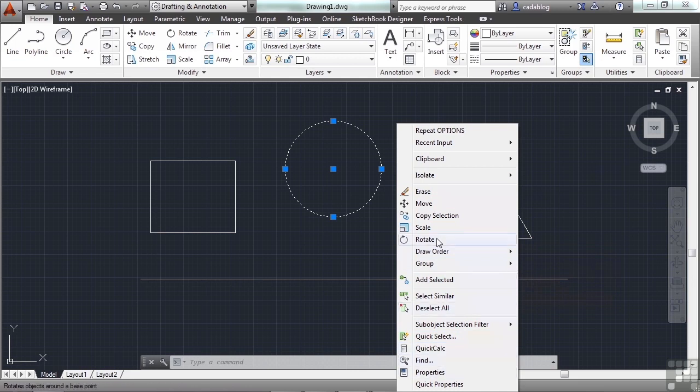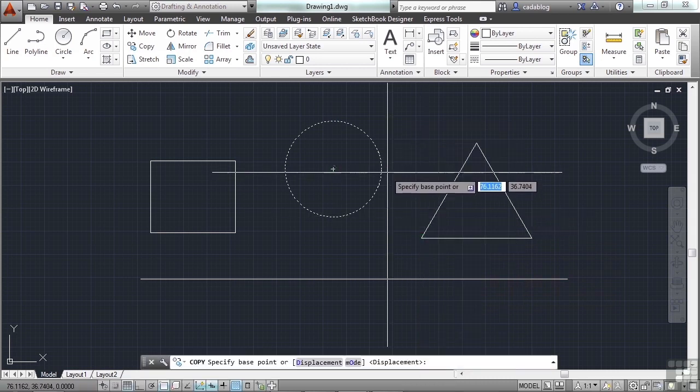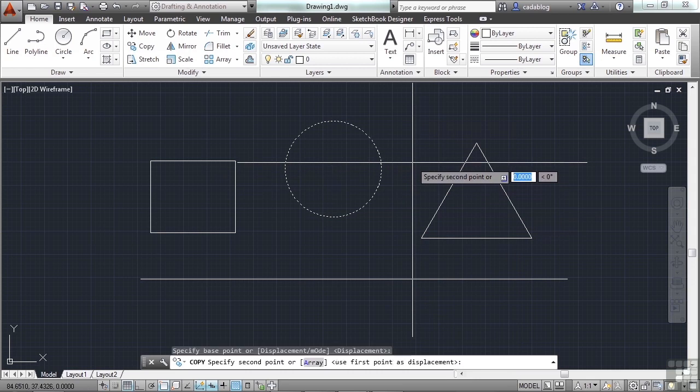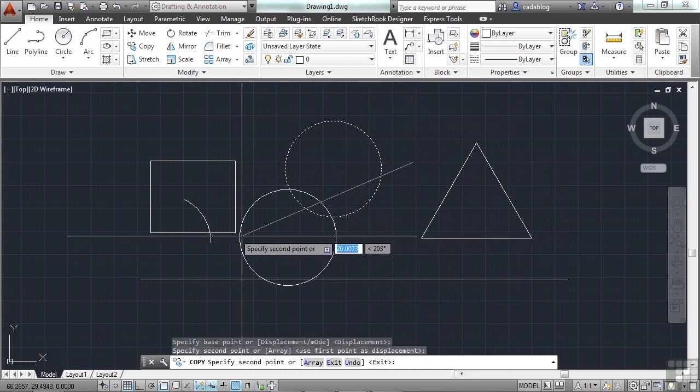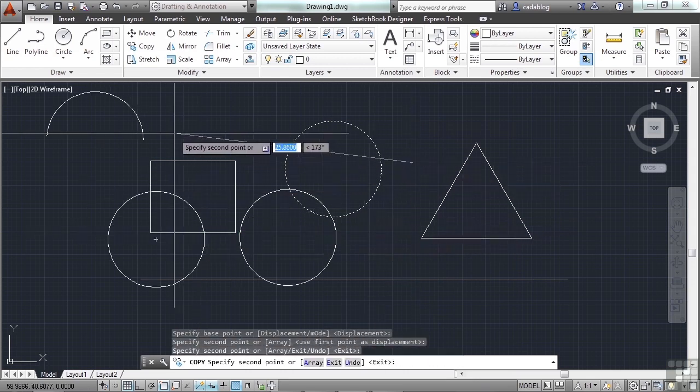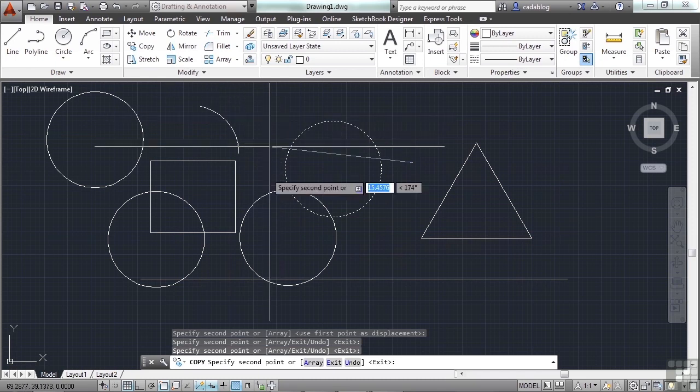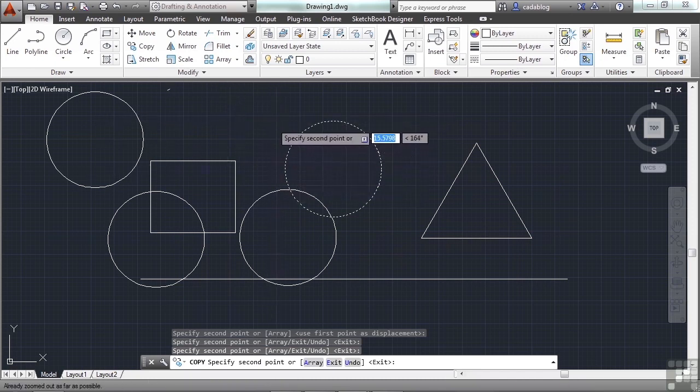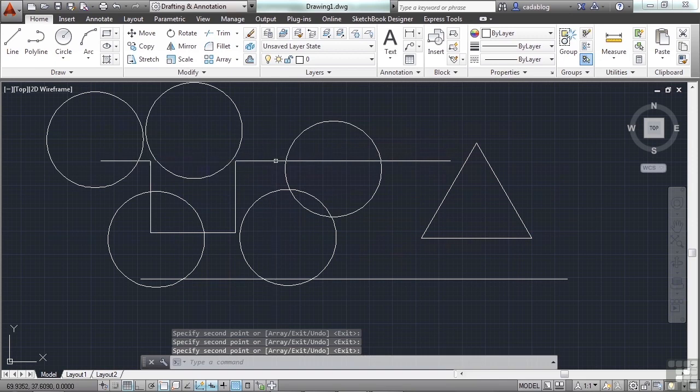Now I can't really rotate a circle, but I can scale it, or I can copy it. Let's try that one. Now I just tell AutoCAD where I want to put my circles. When I'm finished with the command, I press enter, or right-click, or escape.